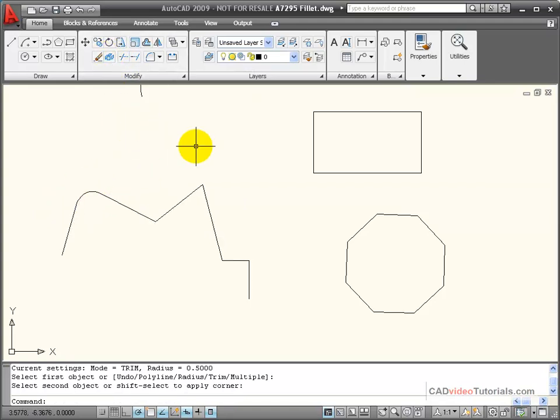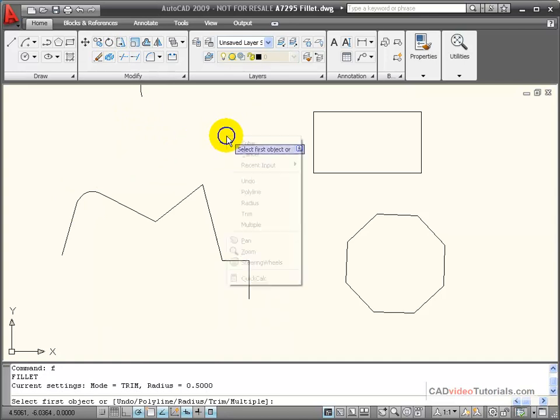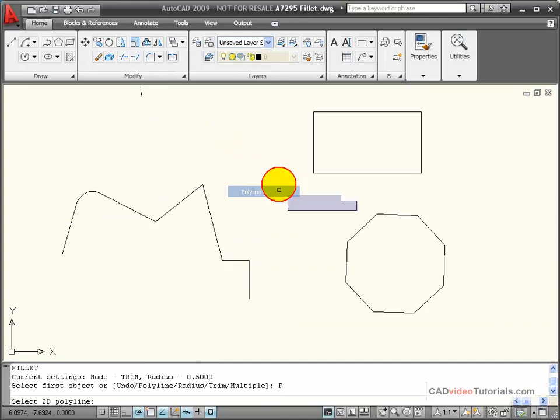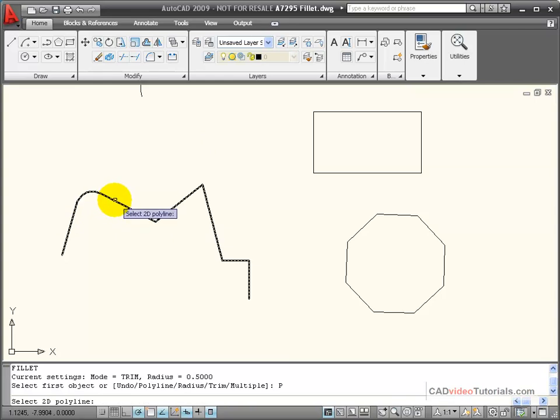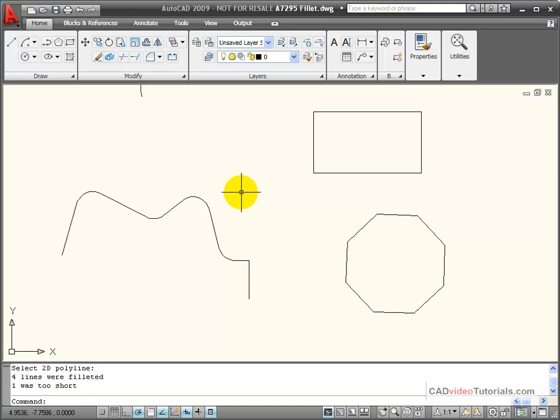But if I use my fillet command and right click, and use my polyline option, click on a polyline, it will round all of the segments that would fit using that particular radius.